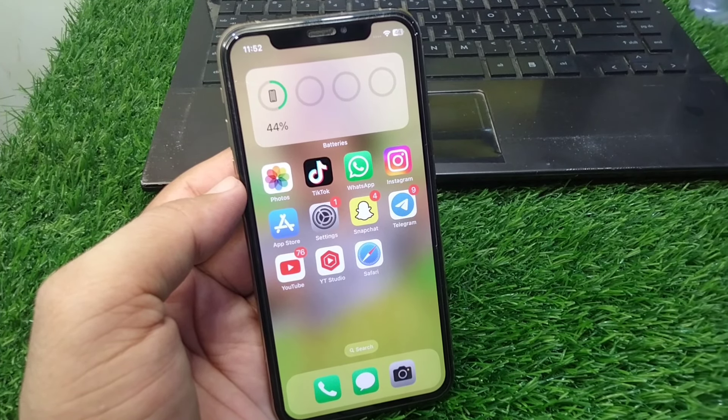Once you download and install the latest version of iOS on your iPhone 14 or later device, simply open Siri. There you will see the animation option to change Siri animations on your iPhone.